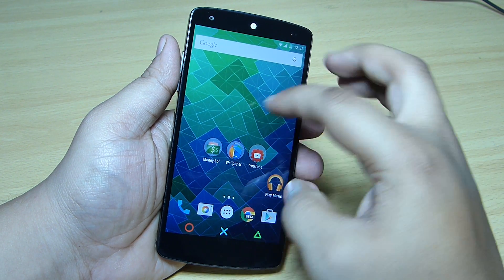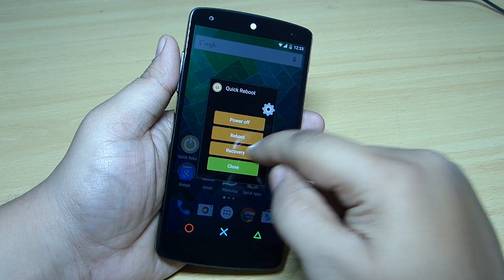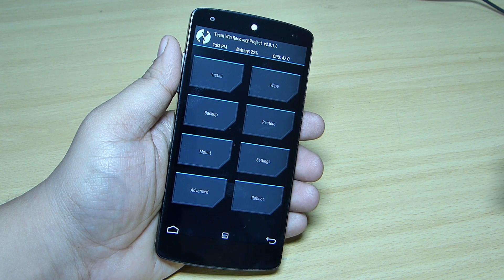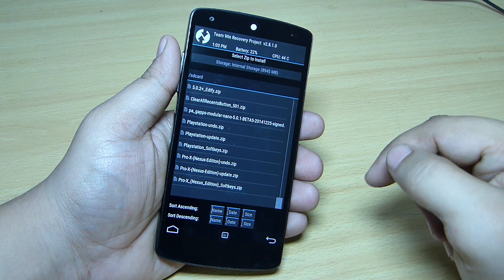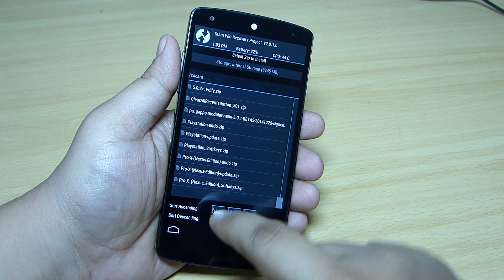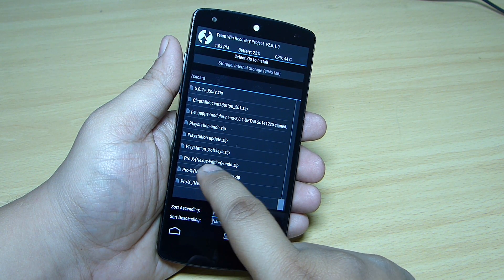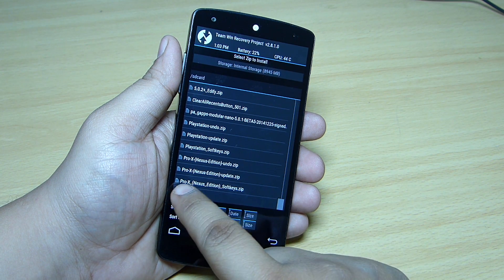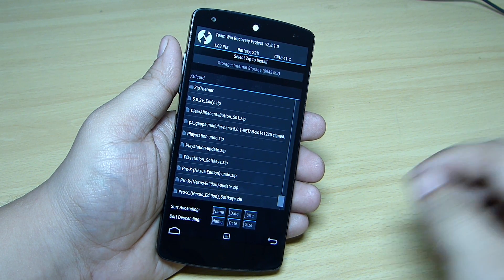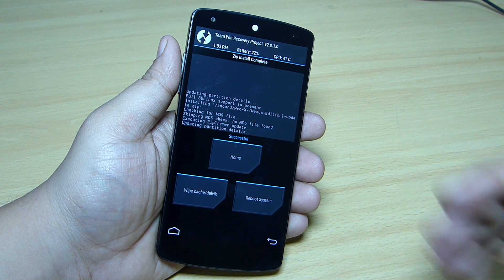Now you have to go into your recovery option and flash the zip file that you have created. After going into your recovery option, just select the option as install and scroll down. You'll find the two zip files: the Pro X Nexus edition update dot zip and also the Pro X Nexus edition undo dot zip. Select the Pro X Nexus edition update dot zip, then swipe to confirm flash. Once done, just reboot your system.